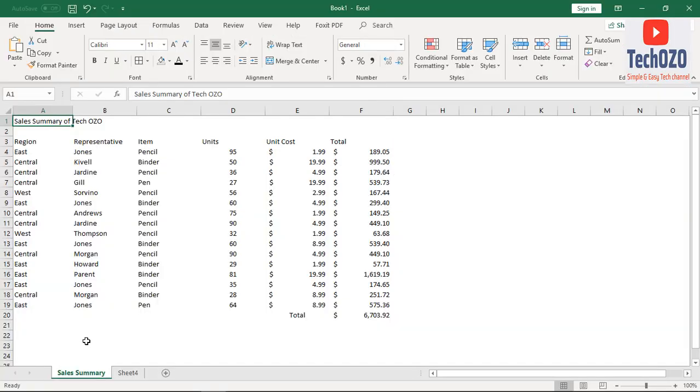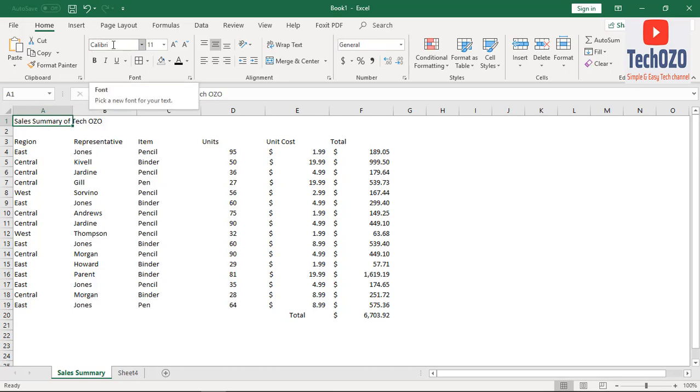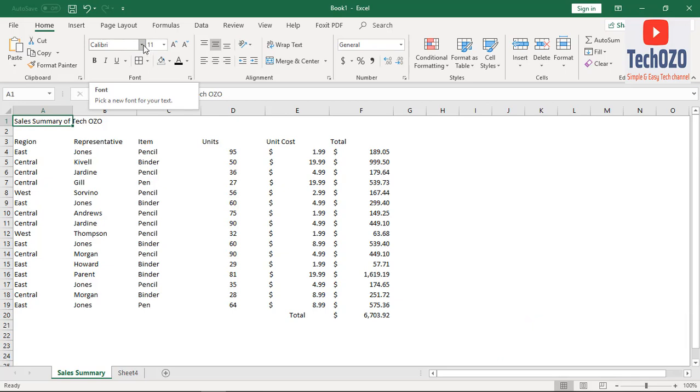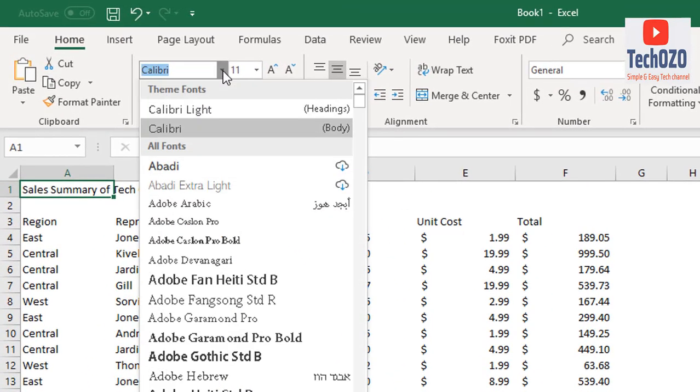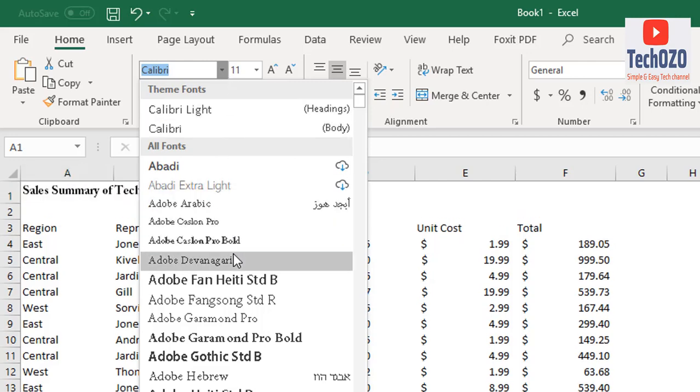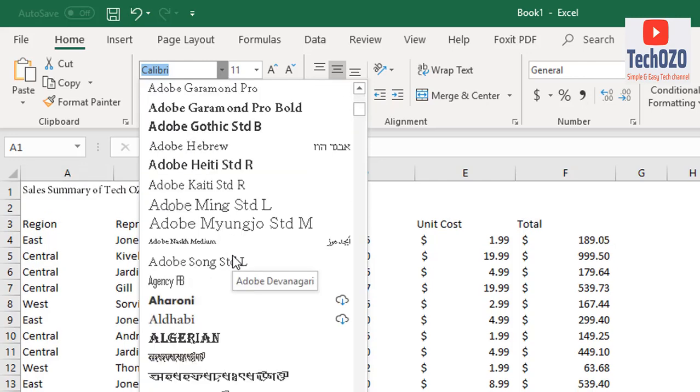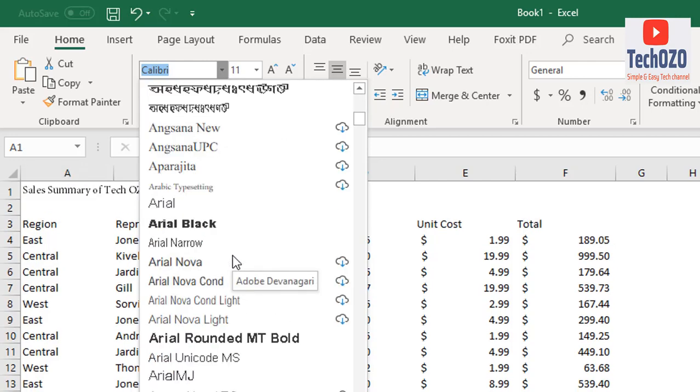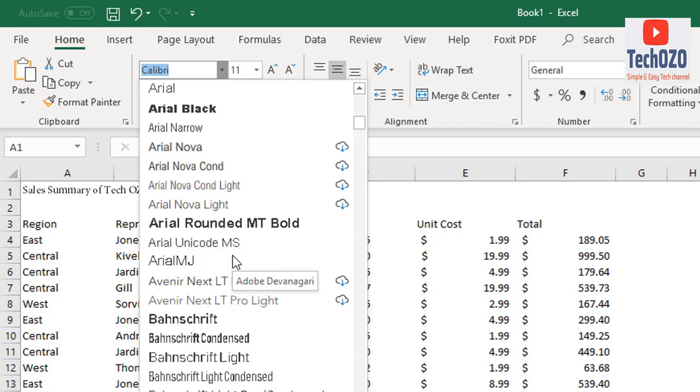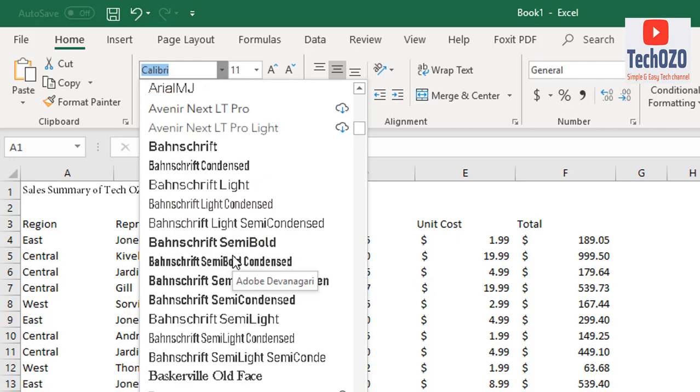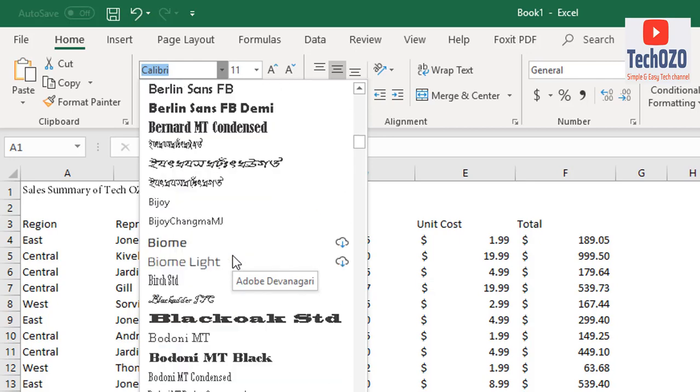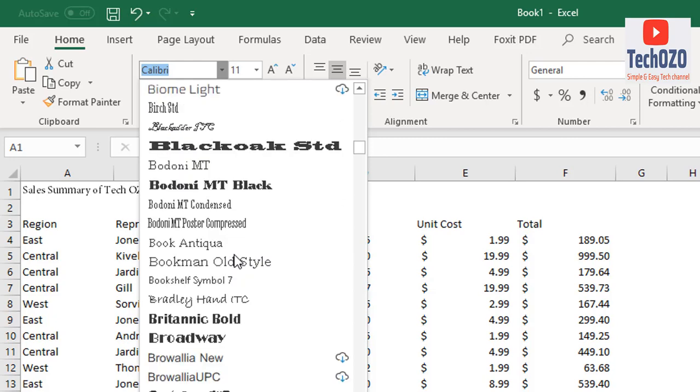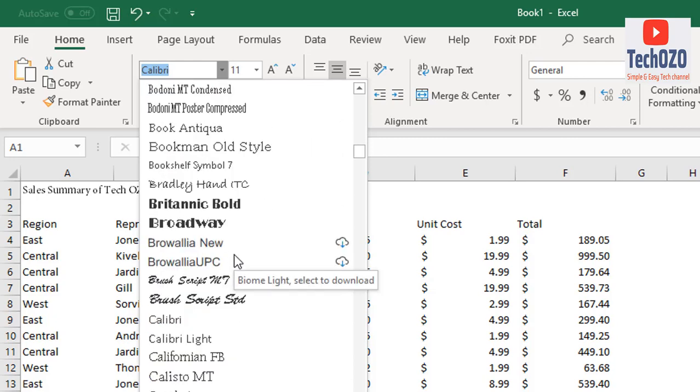For the report header, the Sales Summary of Tech OZO, to change the font, click on the A1 cell and click on the font button. From here you can see there are a lot of fonts available and you can pick your font to change your text. One of my favorite fonts is Britannica Bold, which I'm going to select now.